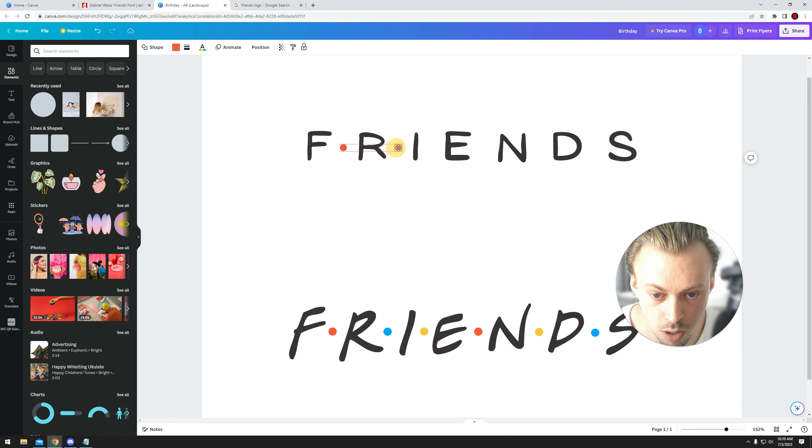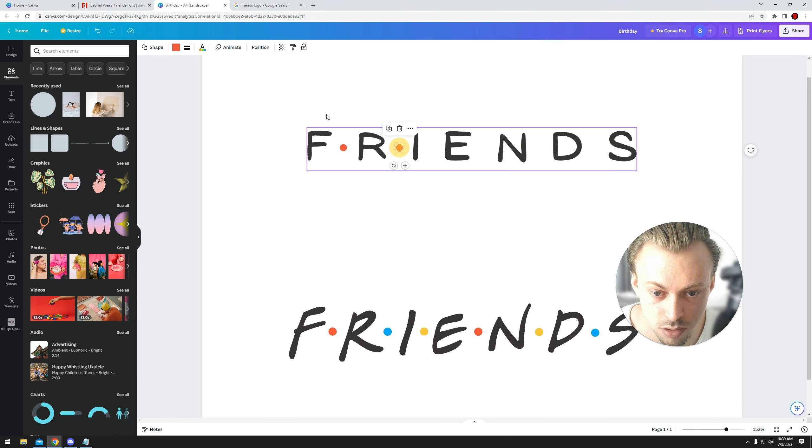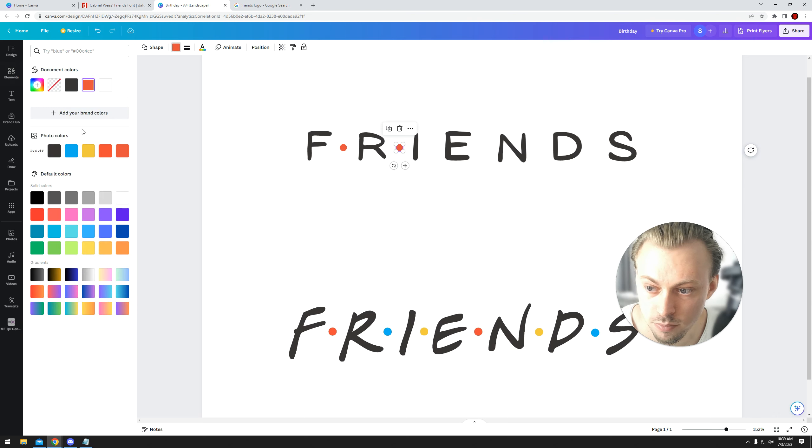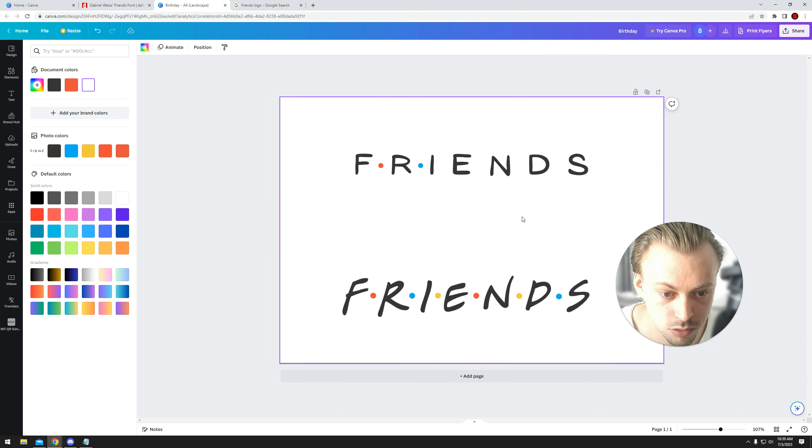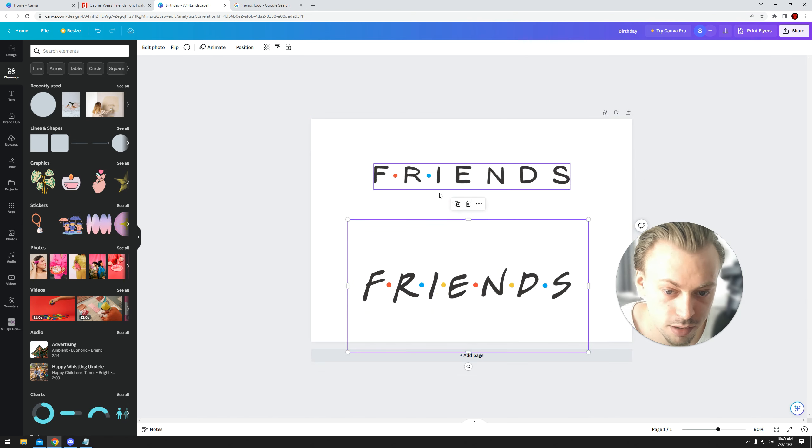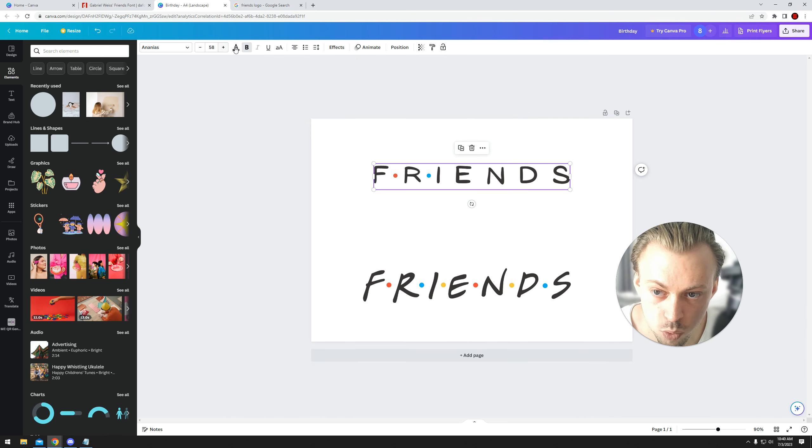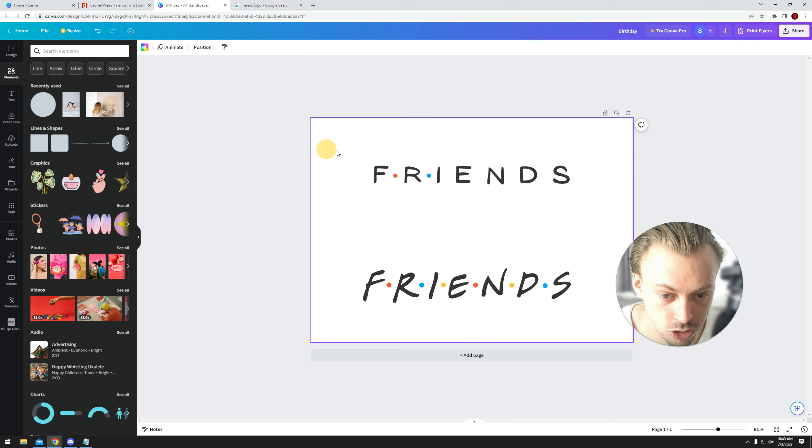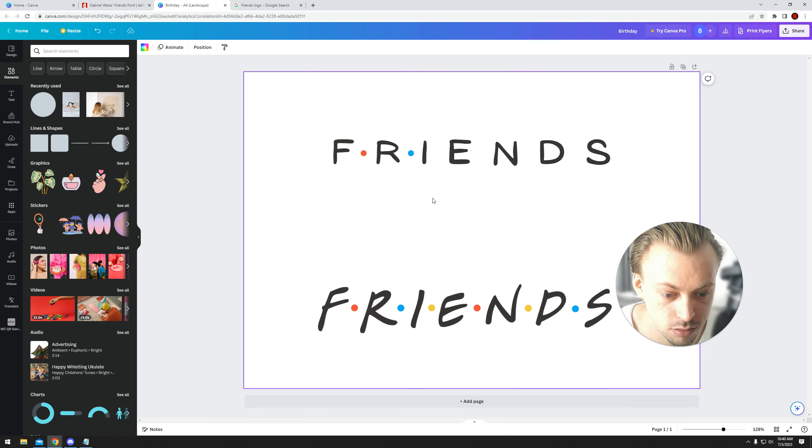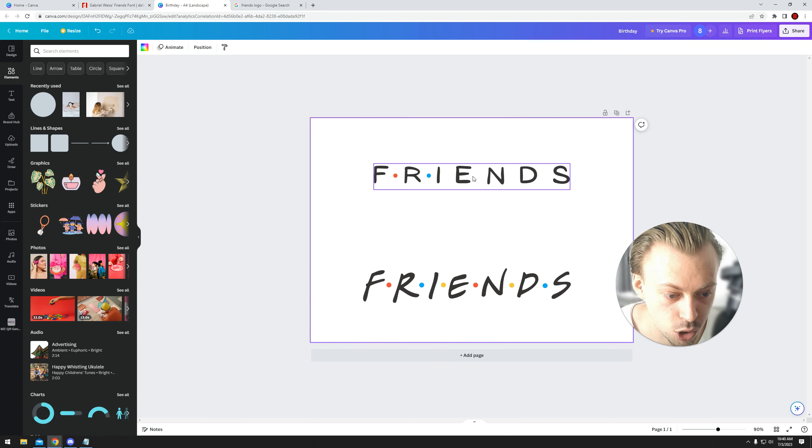And you pretty much copy-paste things, whatever you need to do. Again, it won't be identical to the actual logo, but it's pretty close.